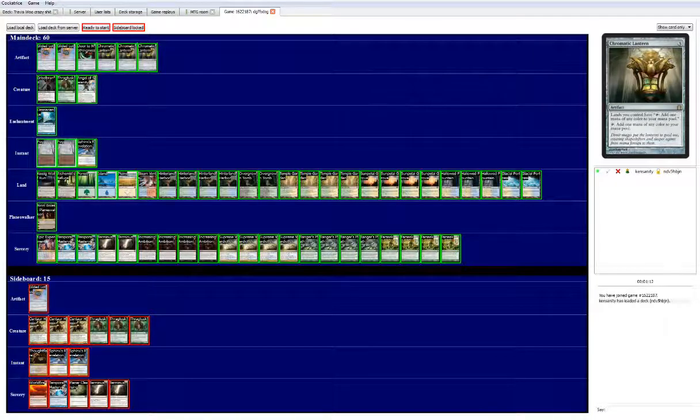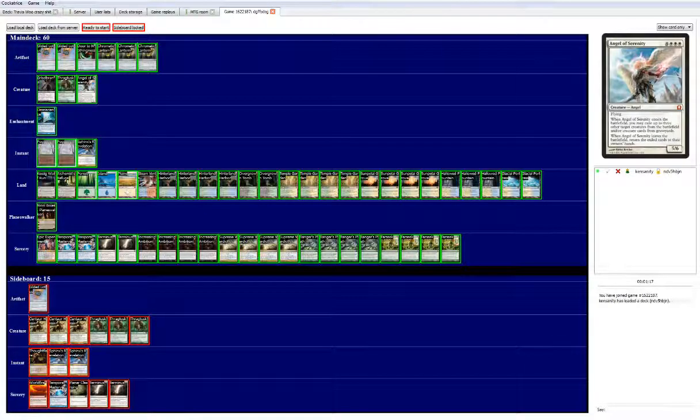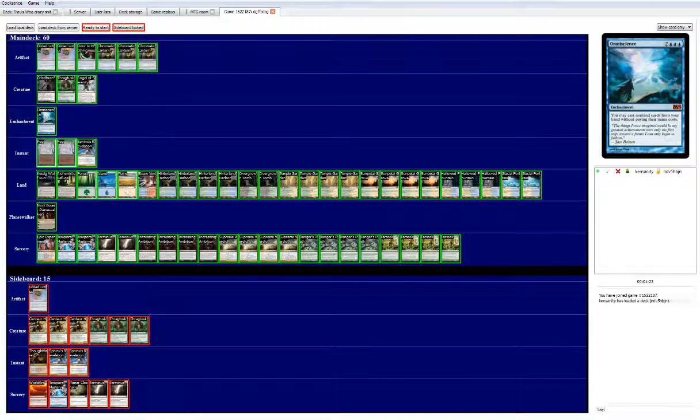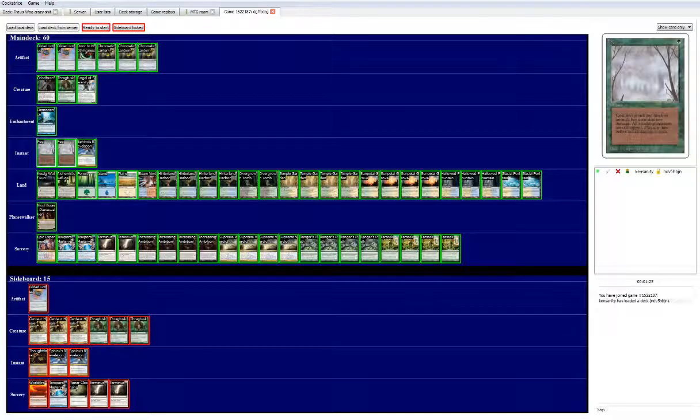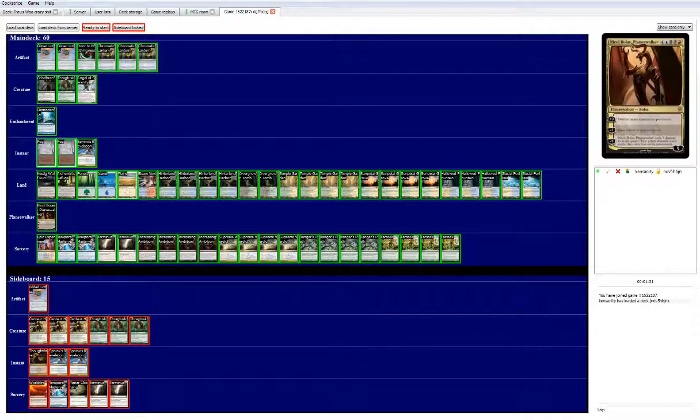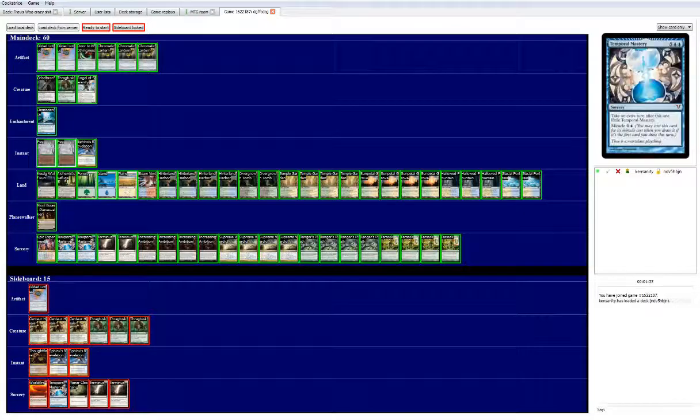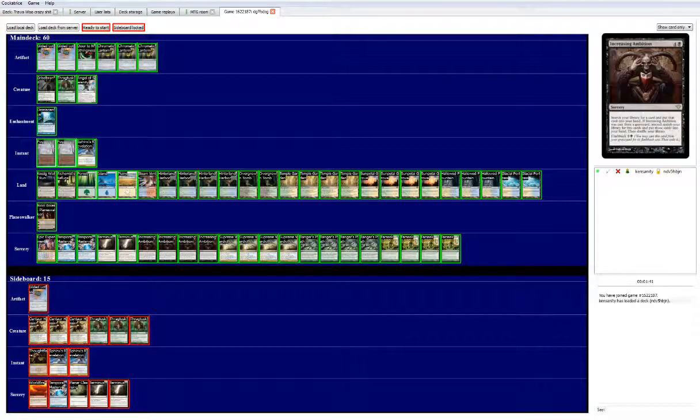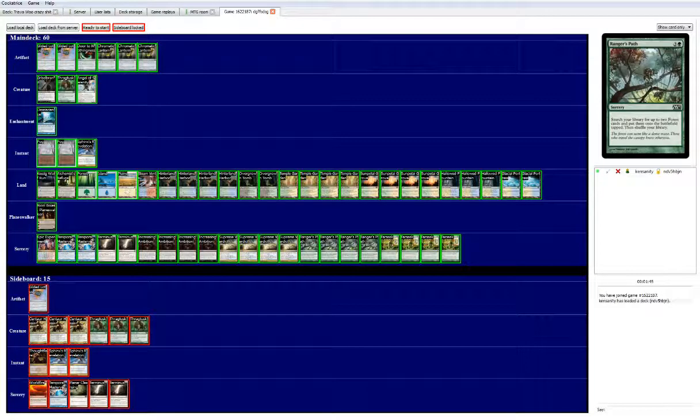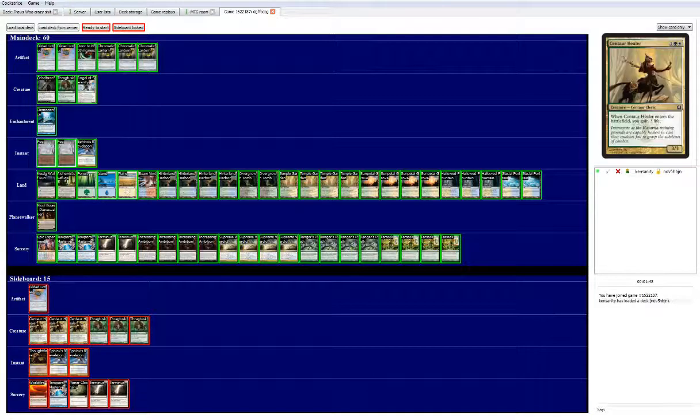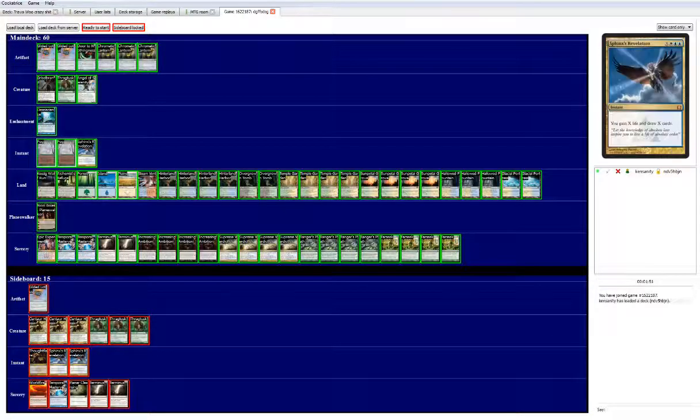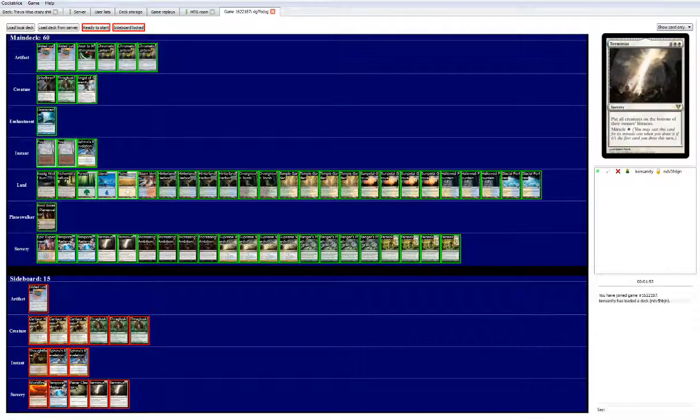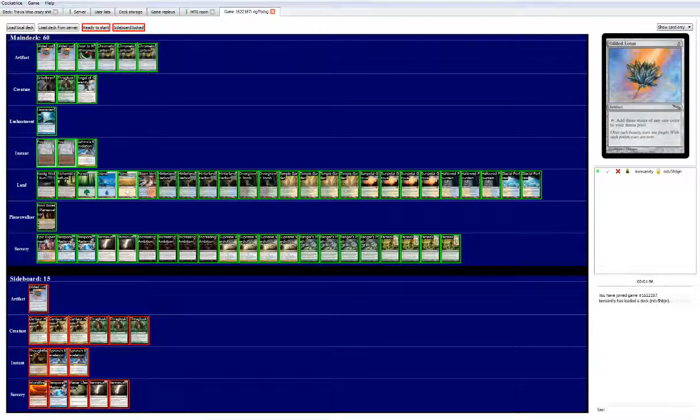We got gilded lotus, door to nothingness as a win con, three chromatic lanterns which are essential to this deck. Griselbrand, Thragtusk, and Angel of Serenity, those are all pretty essential. We have an omniscience which I'm still on the fence about, it is a pretty interesting card though. We got two fogs, one main deck Sphinx's revelation, we have a Nicol Bolas, an epic experiment with temporal mastery, couple temporal masteries, terminus, four piece of increasing ambition and a full playset of supreme verdict, ranger's path and farseek.